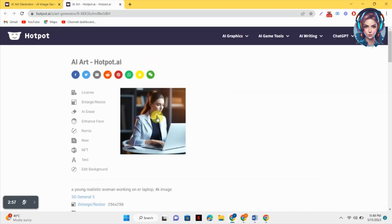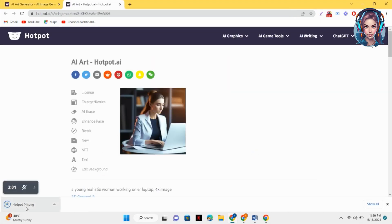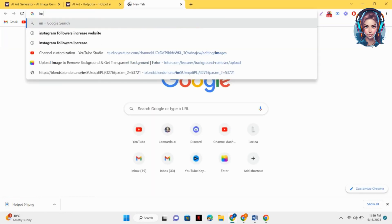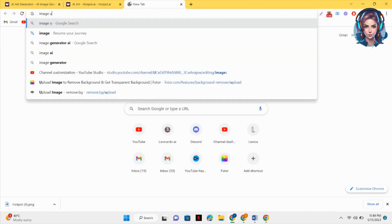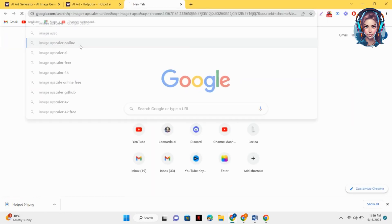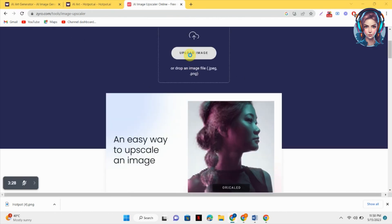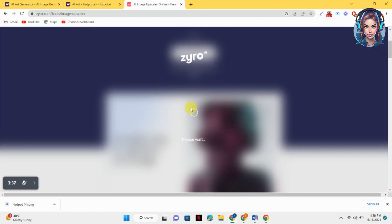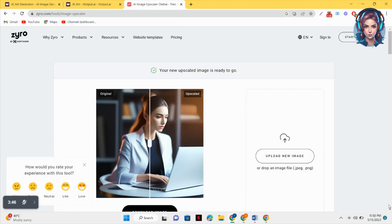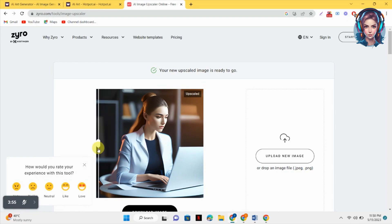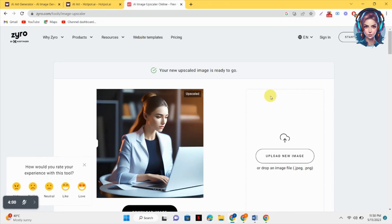Here is our image ready — just click on the image to download it. The images created in the free trial are a little small, so we will go to an image upscaler online. You will see a variety of websites; just click on whichever you want, then simply upload your image and it will upscale it.